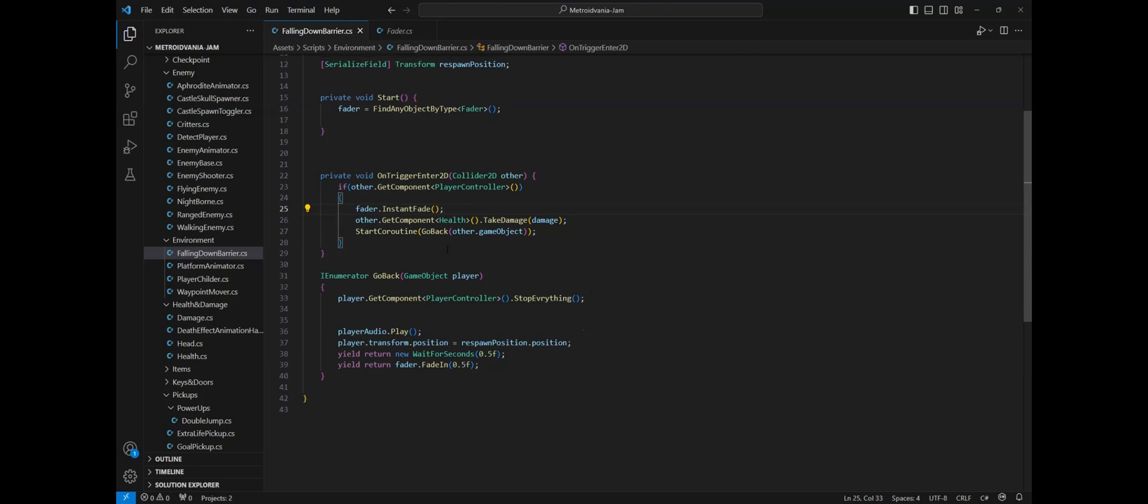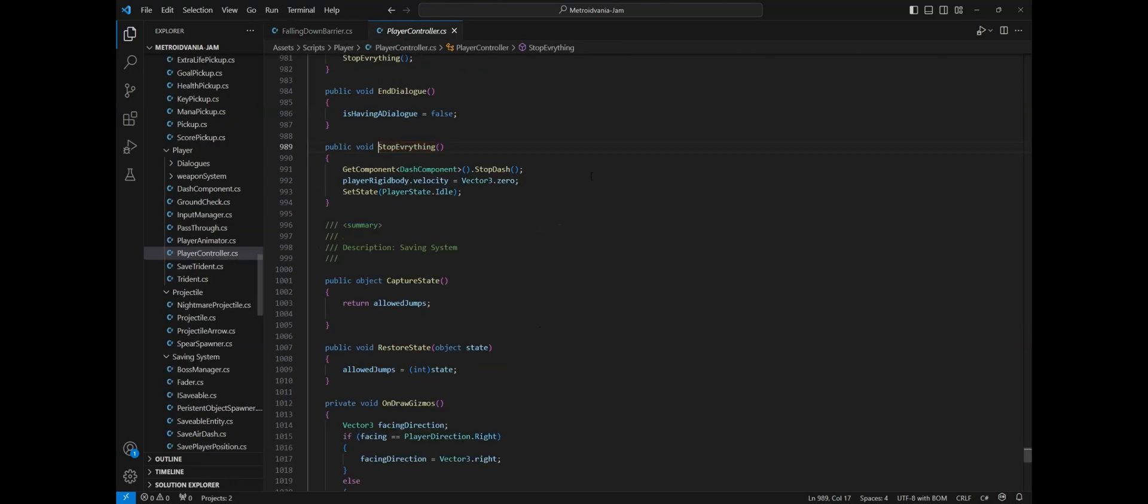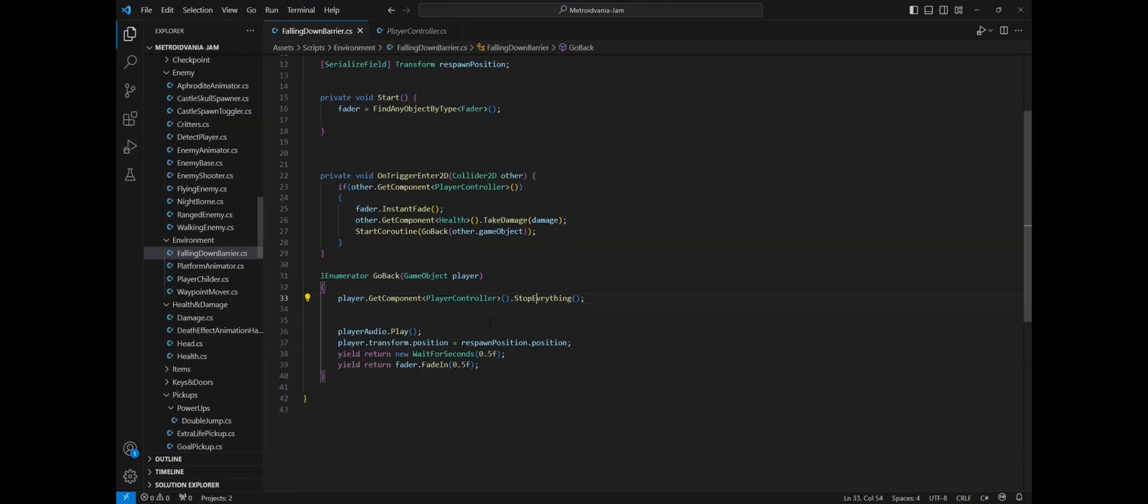This will take as argument the game object. In this case we already know it's the player so we don't need an extra check because it's already been done in the trigger. Then in my case I call StopEverything on the player which is a method that stops the player from dashing and sends his velocity to zero and the animation state to idle. What you need to make sure is that all his movements are interrupted.